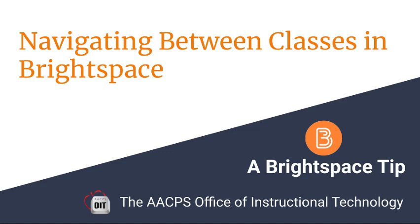Navigating between classes in Brightspace, a Brightspace tip from Anne Arundel County Public Schools Office of Instructional Technology.